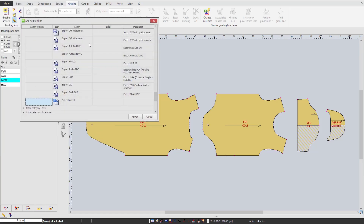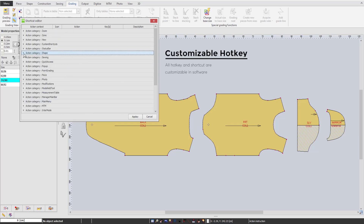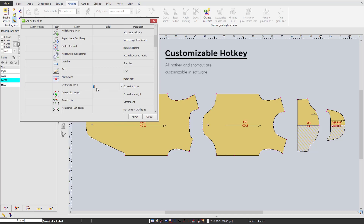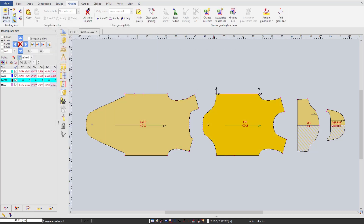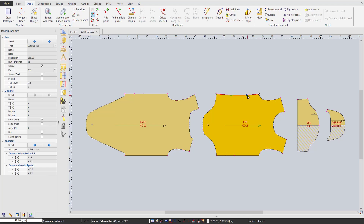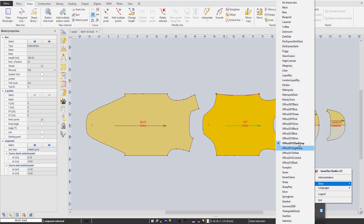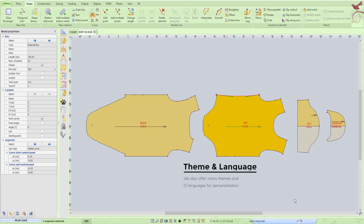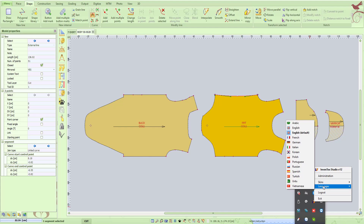Moving on to personalization, our PDS provides a fully customizable hotkeys package and shortcuts, together with a big range of different themes, and 13 different languages for many users.